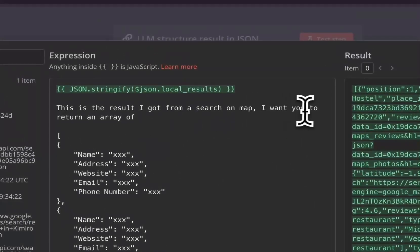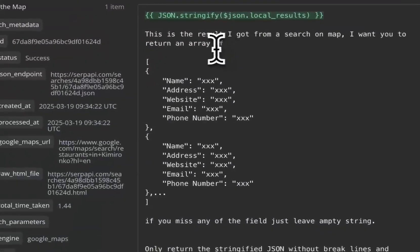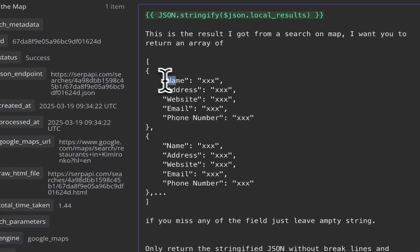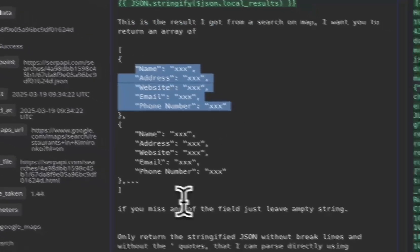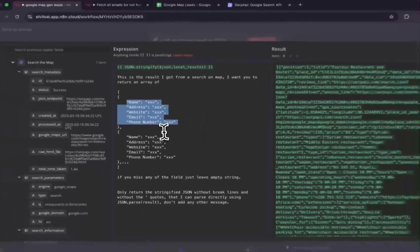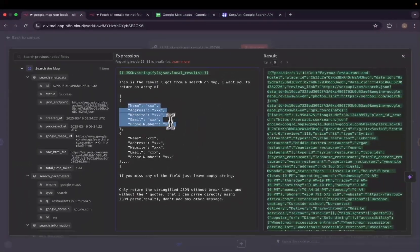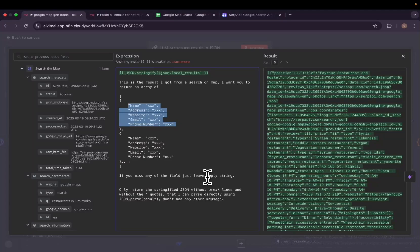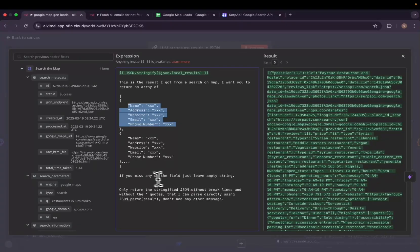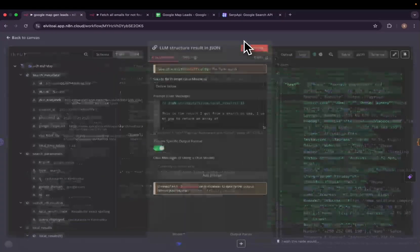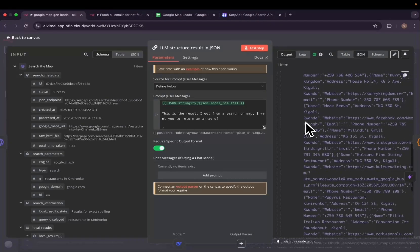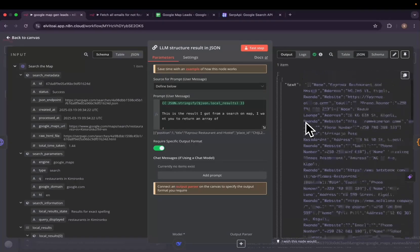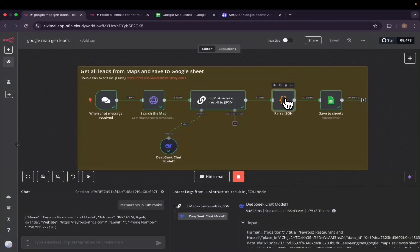Then we'll go ahead and tell it this is the result I got from search on map. I want you to return an array of name, address, website, and email. And it will go ahead and search and if it misses any field it will just leave an empty string. We will tell it to only return a JSON formatted and then here is the stringified JSON that it returned.